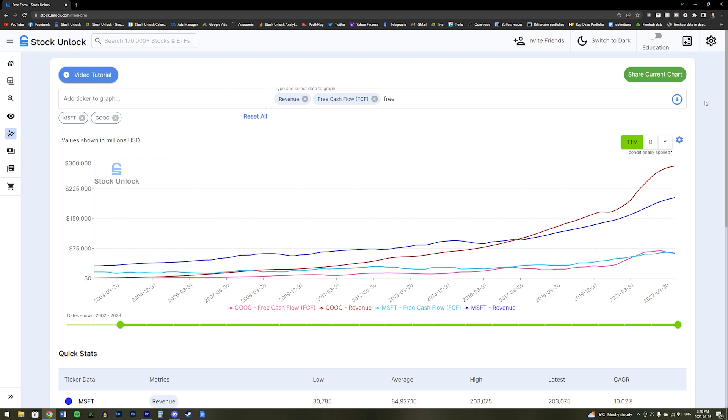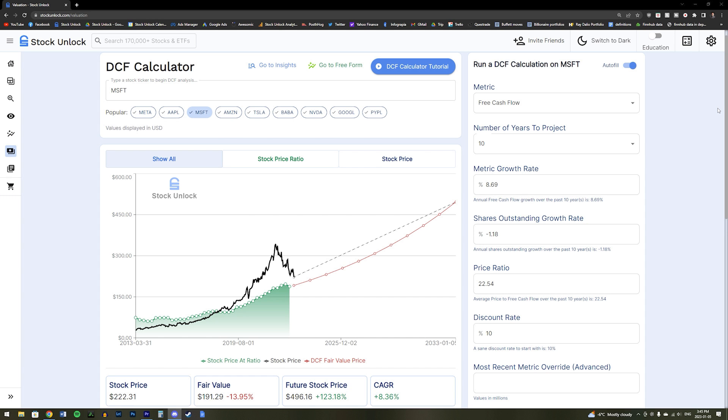The freeform tool is one of our more advanced tools, but it is incredibly powerful for analyzing and comparing stocks against one another. It also has over 90 different metrics that you can use to compare on any number of stocks. It is truly a limitless tool.